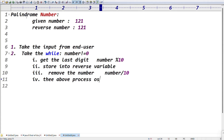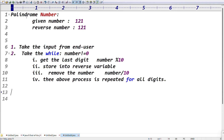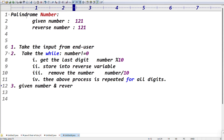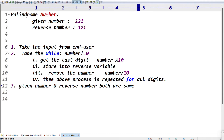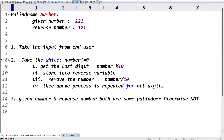This process is repeated for all digits. That's it — that is the whole palindrome logic. For the third point: check if the given number and the reverse number are both the same. If both are the same, it means palindrome; otherwise, not palindrome. The logic is very simple; we just need to focus.